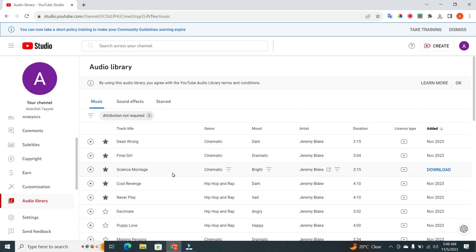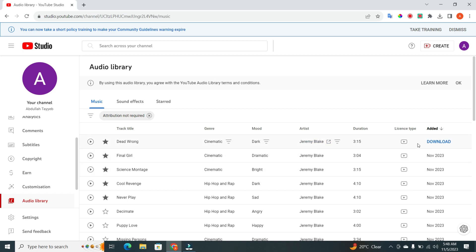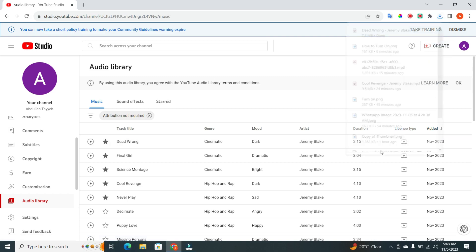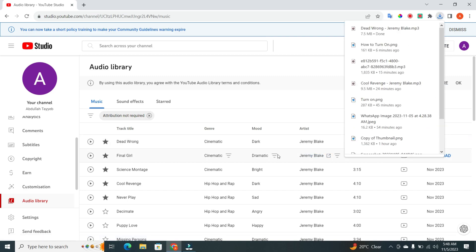You can access your saved tracks by going to the Saved section. To download the music you've saved, go to the right corner of the track you want and click on Download. This will start the download process and you can now use the music for your YouTube videos. And that's it.